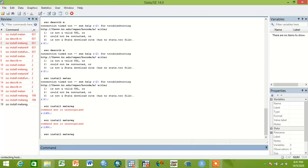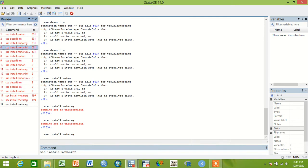You can use ssc install metareg to download meta regression. To download, for instance, if you want to do influence analysis or sensitivity analysis.